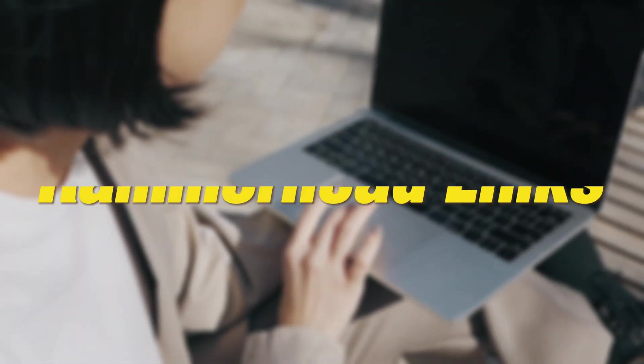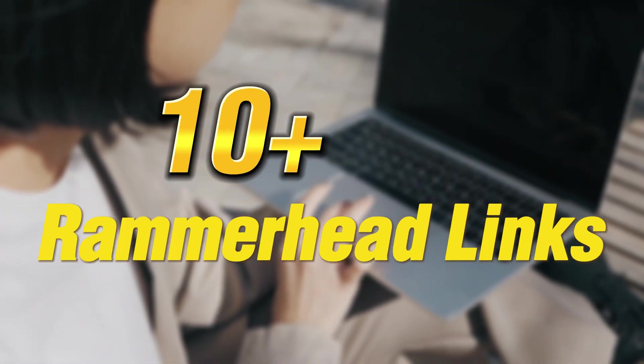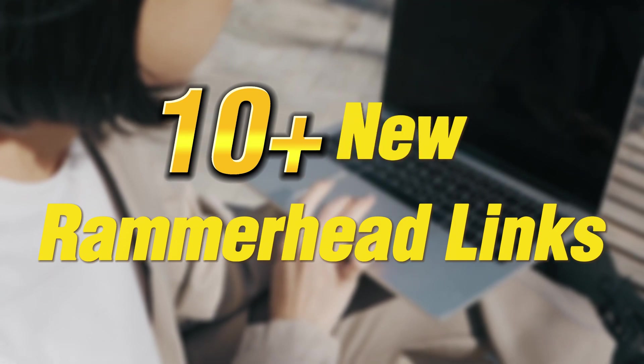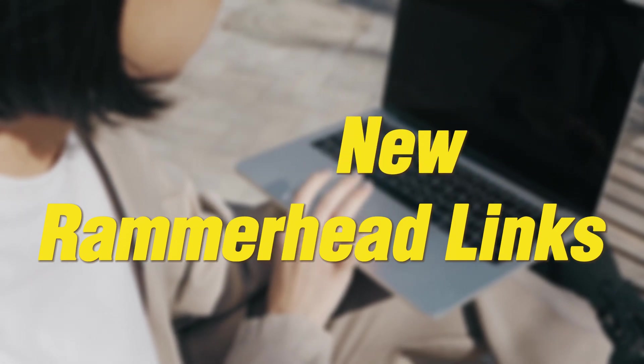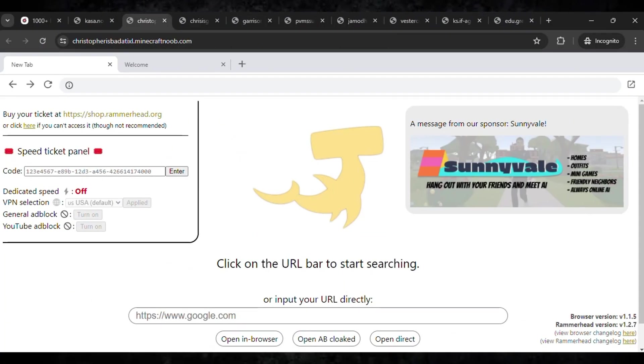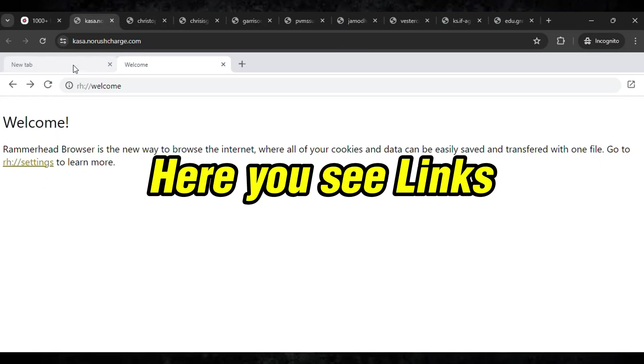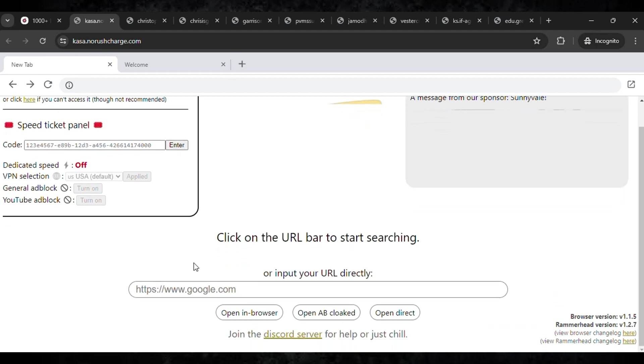Hi guys, welcome back again to my new video. In this video I have 10 plus new Rammerhead proxy links which are active and currently working, and which you can use to unlock every website on your school Chromebook. So guys, here you can find the links. You need to type the URL that you like to unblock.